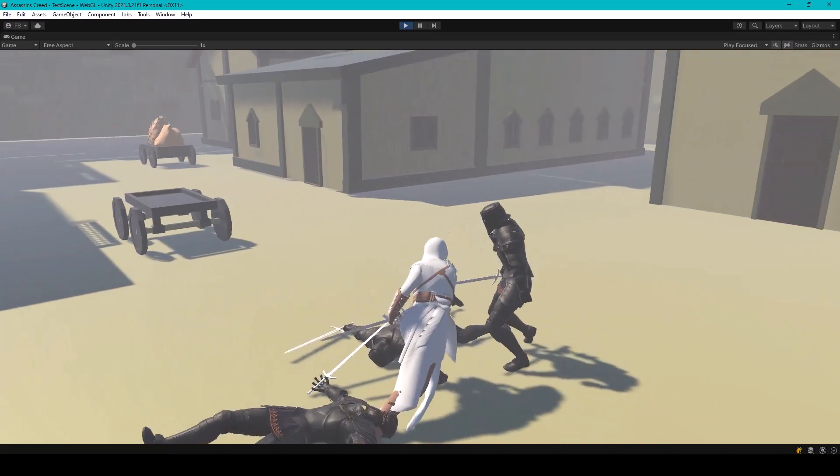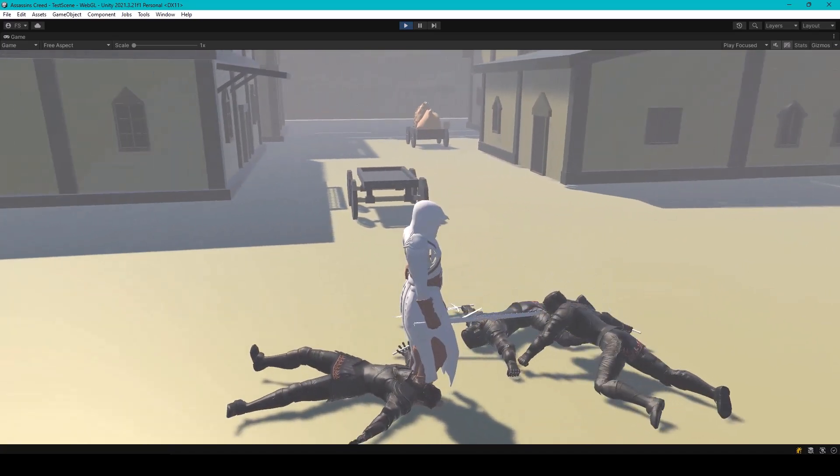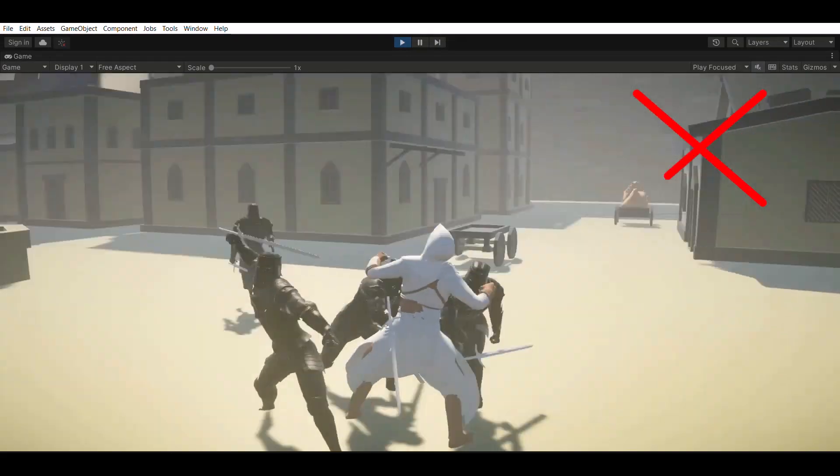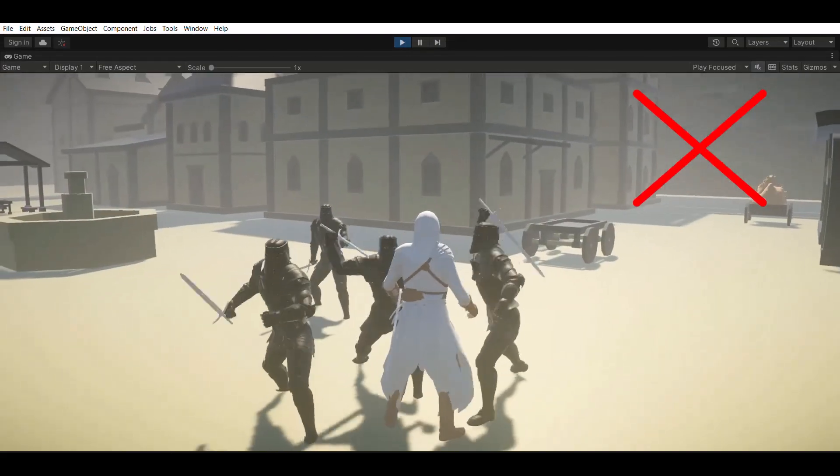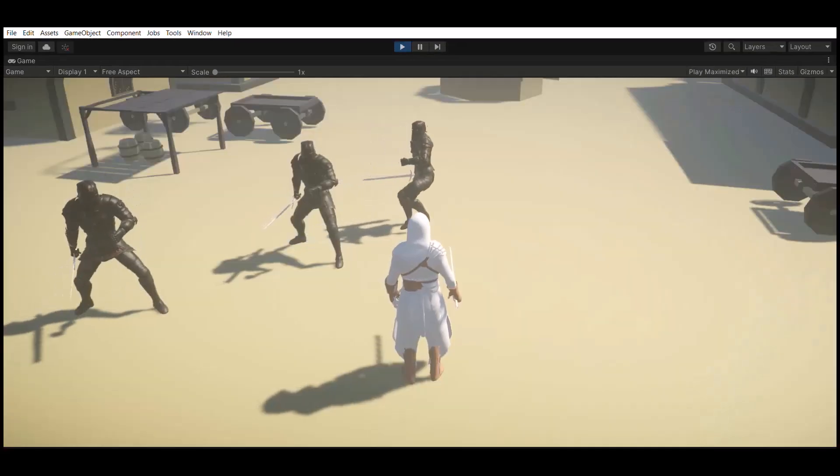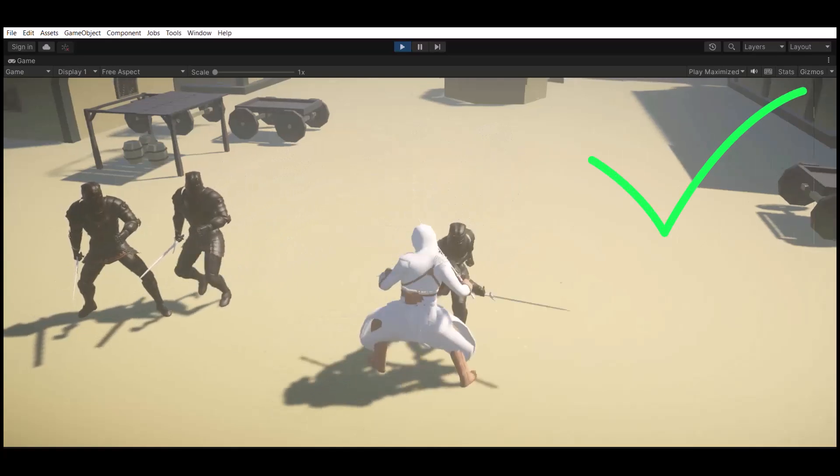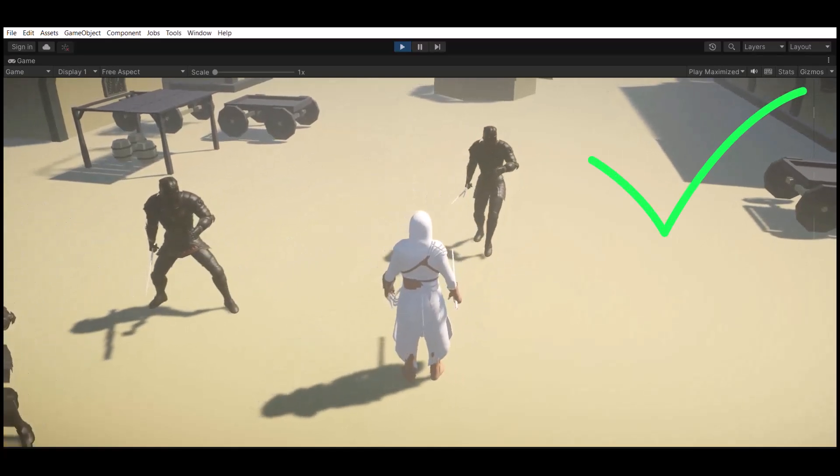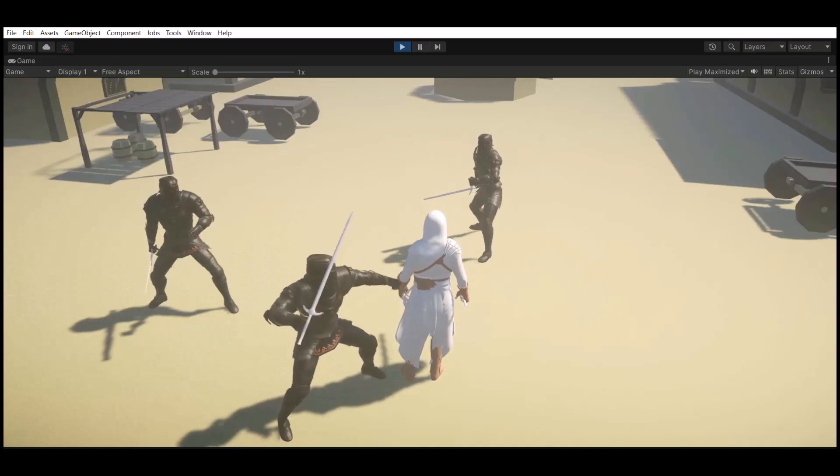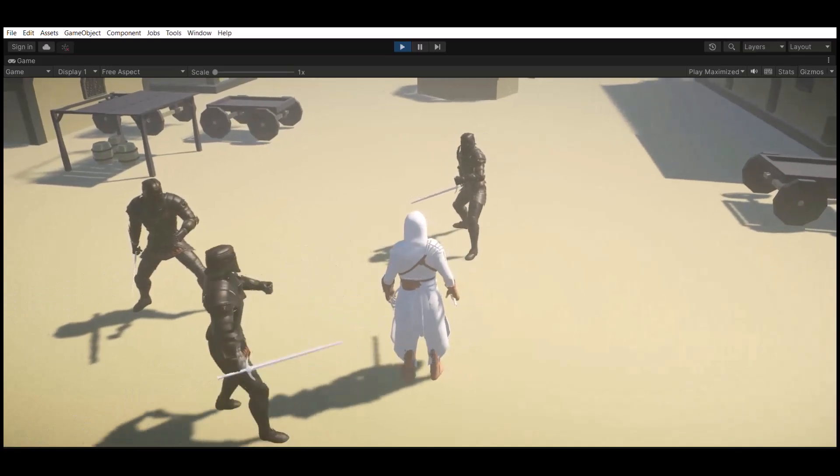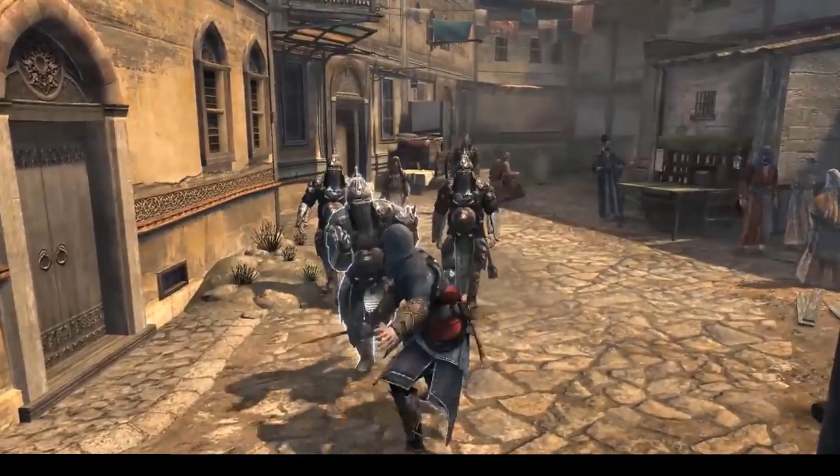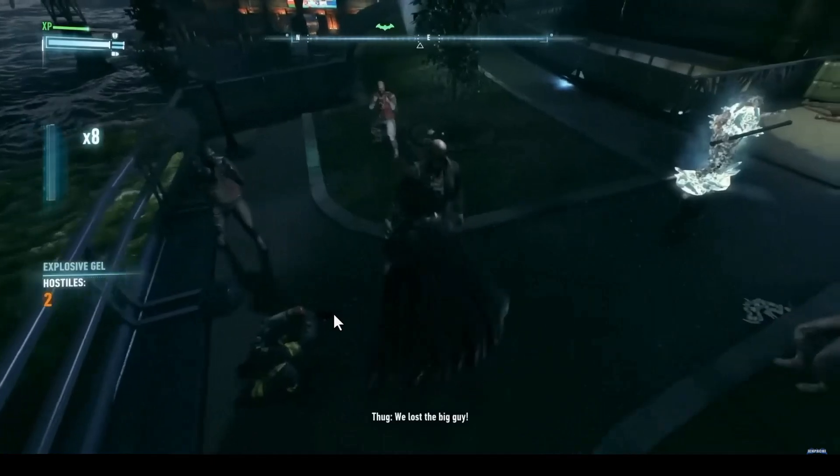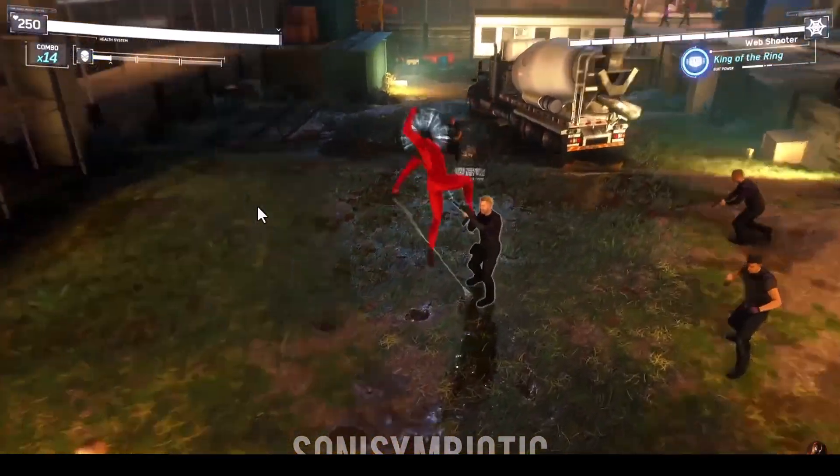The combat system you're going to create will be a free-flow combat system, where enemies won't attack mindlessly. Instead, they'll attack in a coordinated way by circling around the player and attacking one at a time. This is the type of combat system used in most modern games like Assassin's Creed, Batman Arkham series, Marvel Spider-Man, etc.